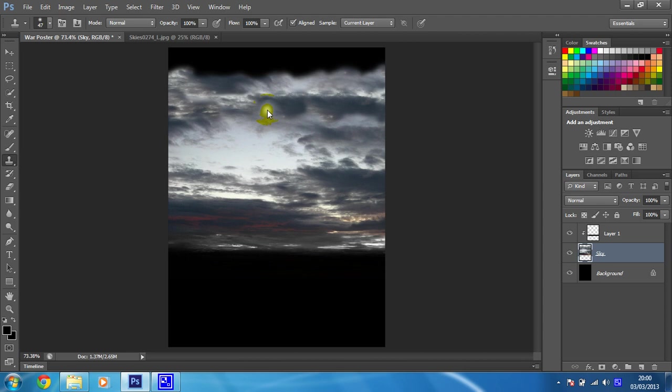Right, what we're going to do next is we're going to add what's called an adjustment layer. We're going to use lots of these and this is what's going to form the basis of our non-destructive editing. So that is what's going to really add all the effects to this. So what I'm going to do is to create a new adjustment layer, I'm going to click on this icon here.